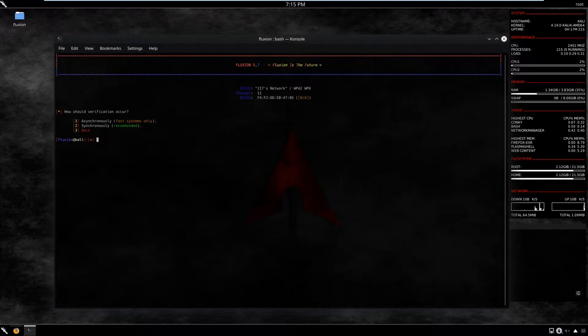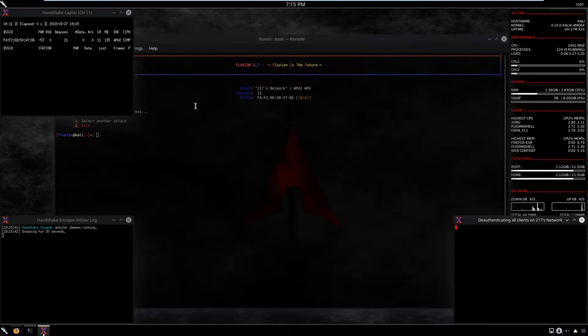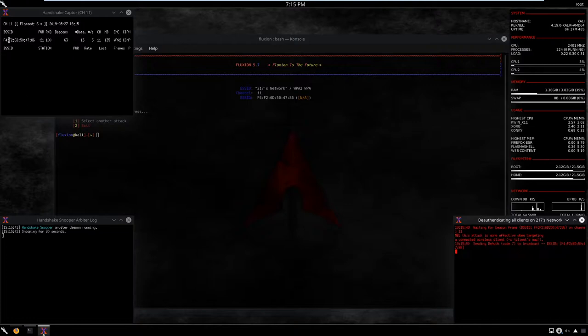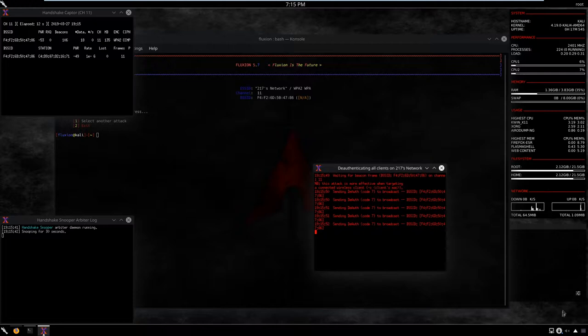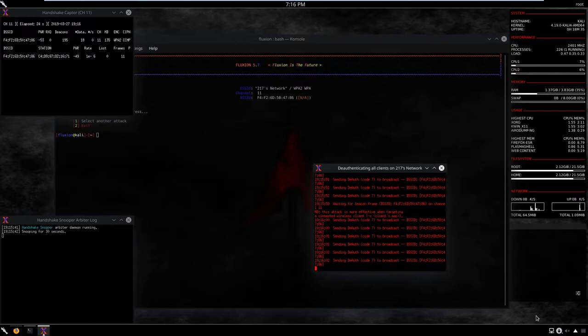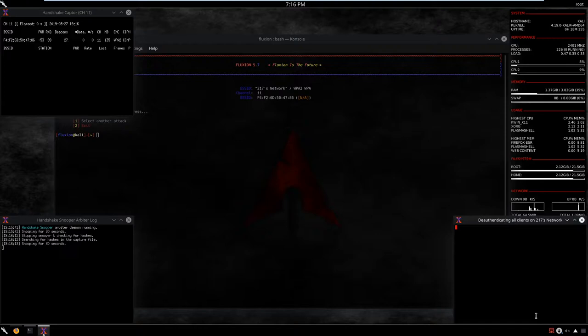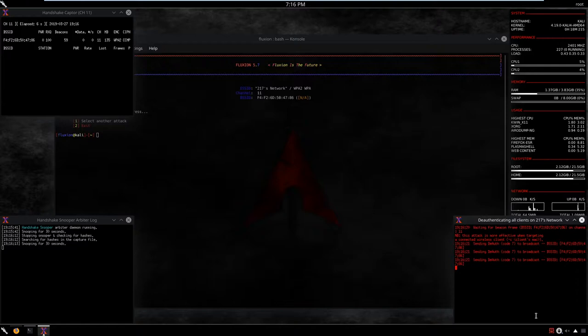For how the verification should occur, if your system is fast you can go asynchronously, but I'll go for synchronously — option two — just to see what's happening. The difference is not huge so don't worry. Now we can see that the exact network with that BSSID, which means the MAC address, has been specified. Fluxion starts to deauthenticate all clients on the network. My connection should be cut off at any moment because my virtual machine bridges the wireless adapter from my Windows host machine.